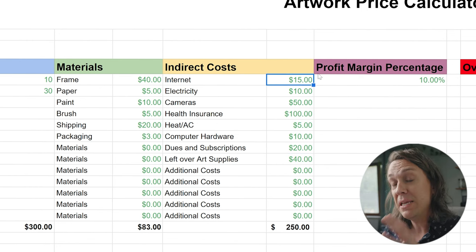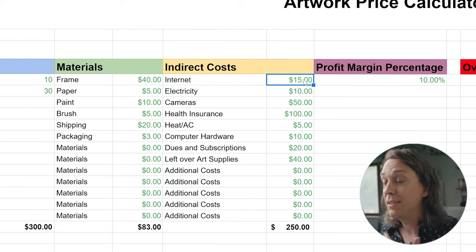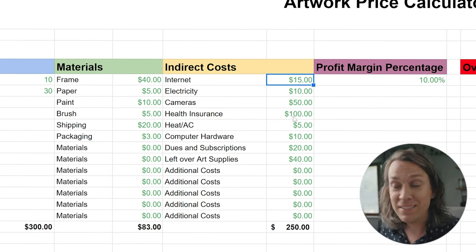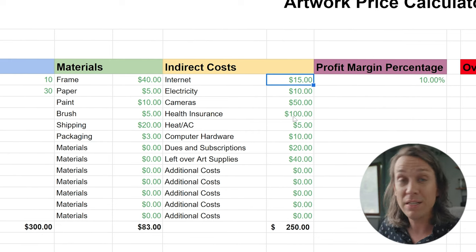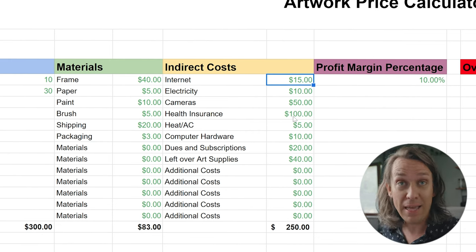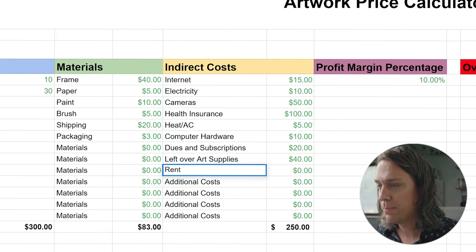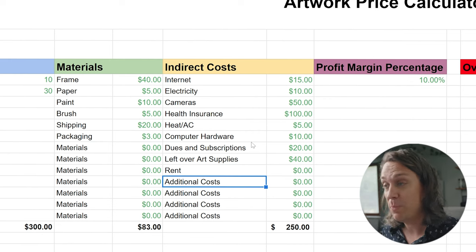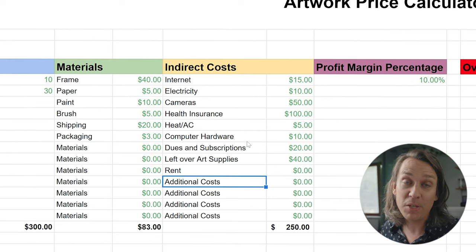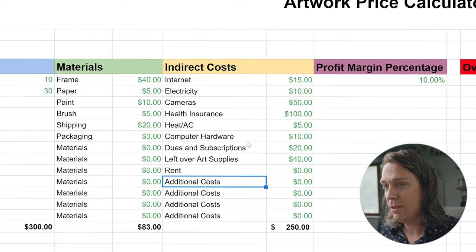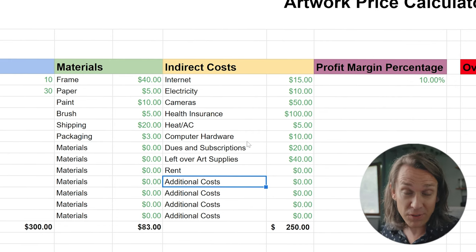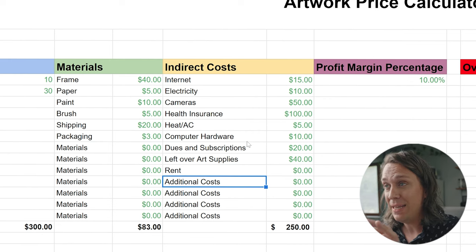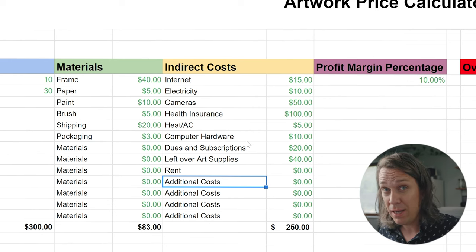I've broken down some of my indirect costs. You can see I have internet, electricity, cameras I use to make YouTube videos, health insurance, heat or AC in your studio space. If you rent a studio space, you might want to put that in as well. If you're making art on your computer, you have computer expenses — if you're using the Adobe Creative Suite, you'll need to pay for that every month. And then any leftover art supplies not used for actual production. I've added some spaces so you can put your own indirect costs in there.